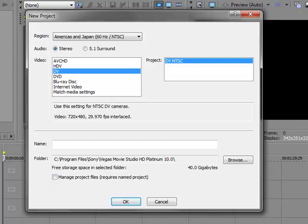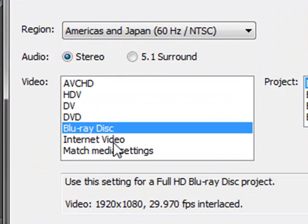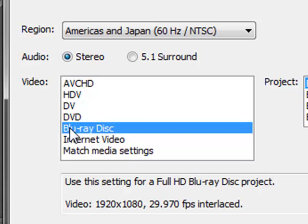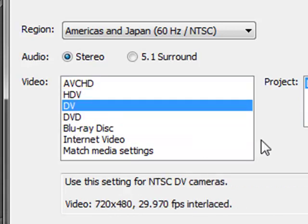And so it's very important when you start up your new project that you think in terms of what kind of video or what kind of source footage you're working with. As you can see, you can set up your project based on how you plan to output your project. I would like to discourage you from doing that. Rather than choosing an output option, I would encourage you to choose one of these top three buttons here, which are based on your source footage.